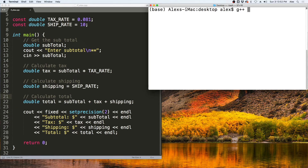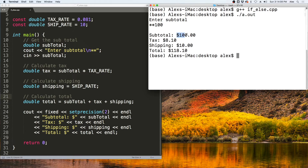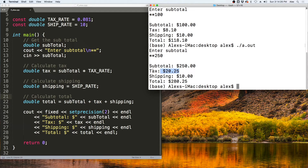Let's see that running from the terminal. We compile with G++ and the name of the program, which creates a file called a.out, which we run with ./a.out. It asks for a subtotal — say $100. 8.1% of $100 is $8.10, and shipping is $10, so the total is $118.10. Entering $250 still calculates the tax, shipping, and total the same way.